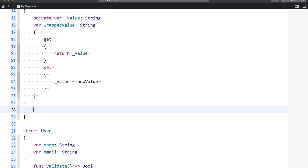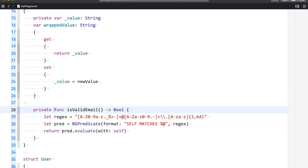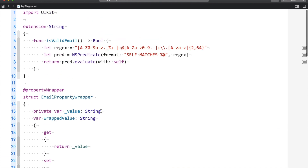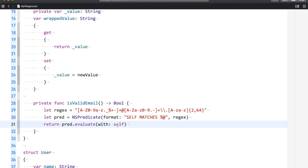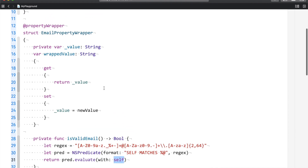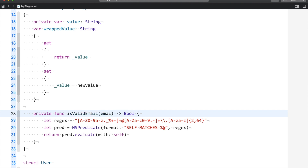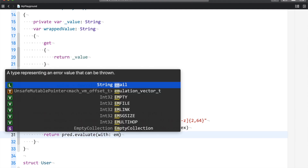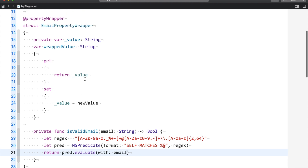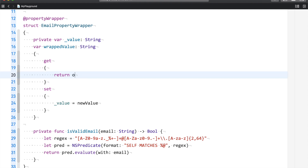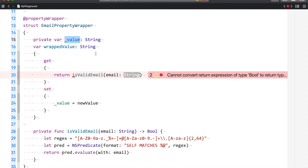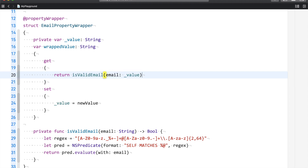I'll copy the email validation logic and paste it as a private function inside the struct. Since this is now inside a struct rather than a String extension, instead of using `self`, I'll declare a parameter — `email` of type String. In the getter, I'll run the validation: if the value is a valid email ID, return the value; otherwise return an empty string.